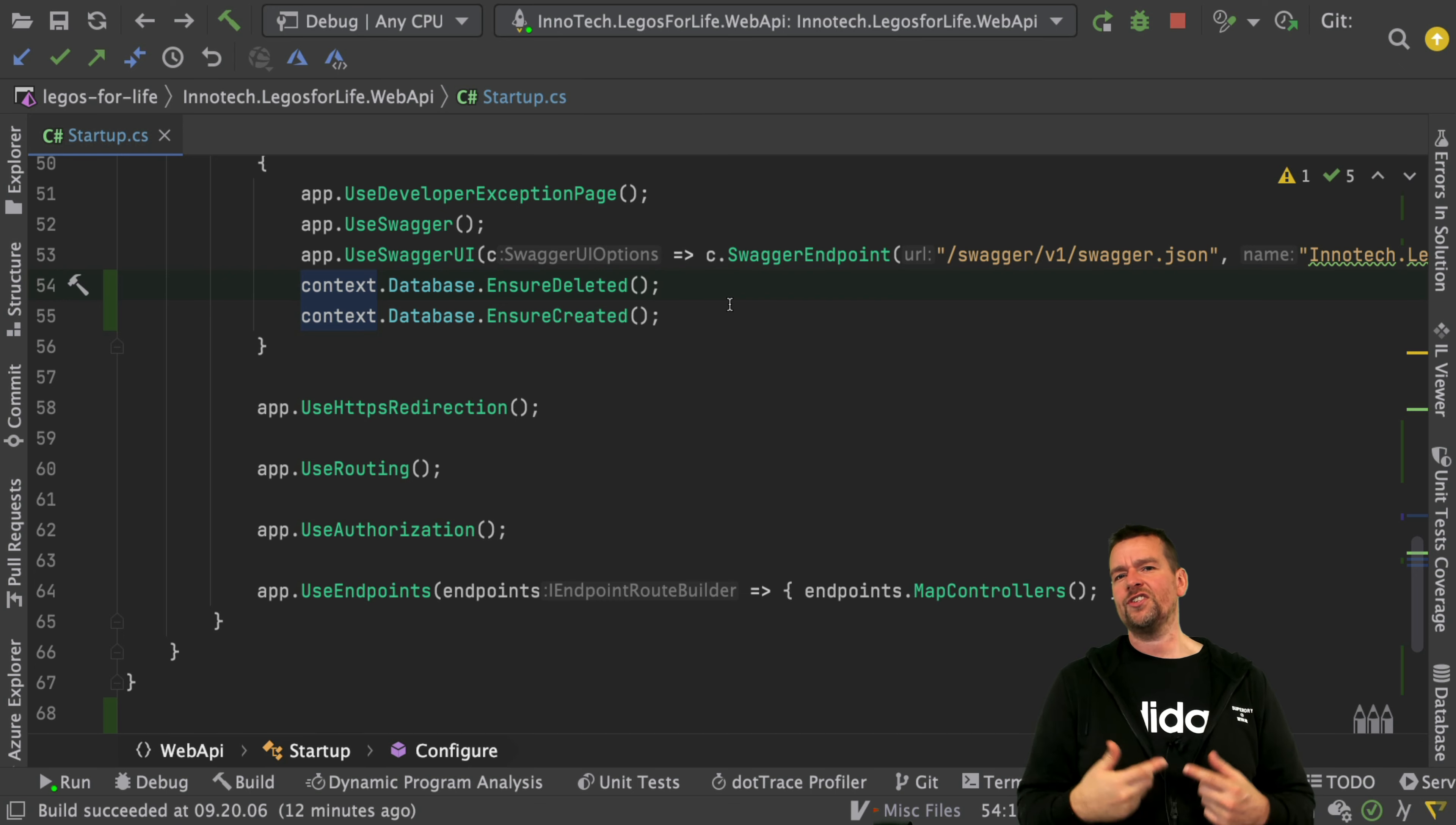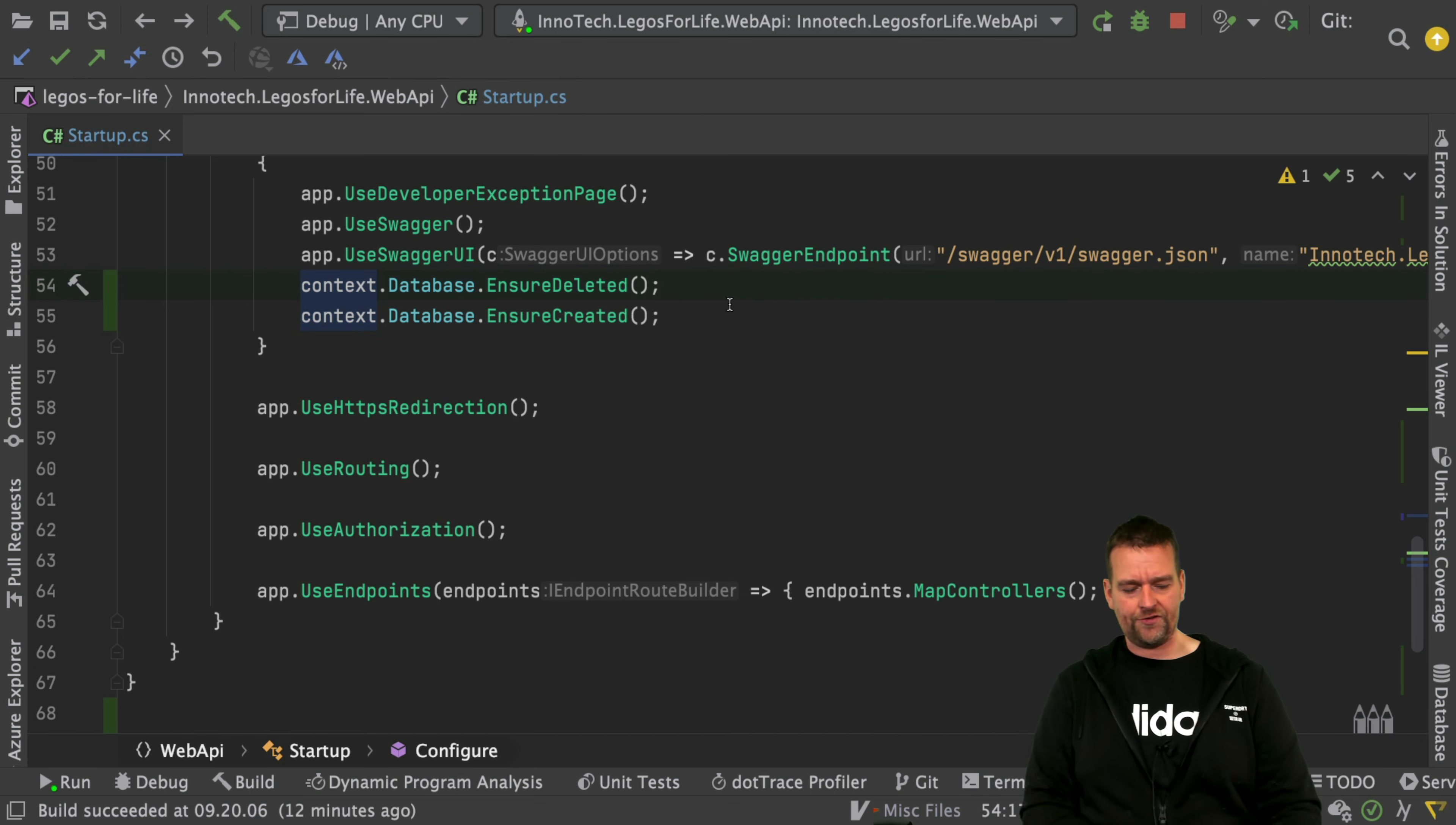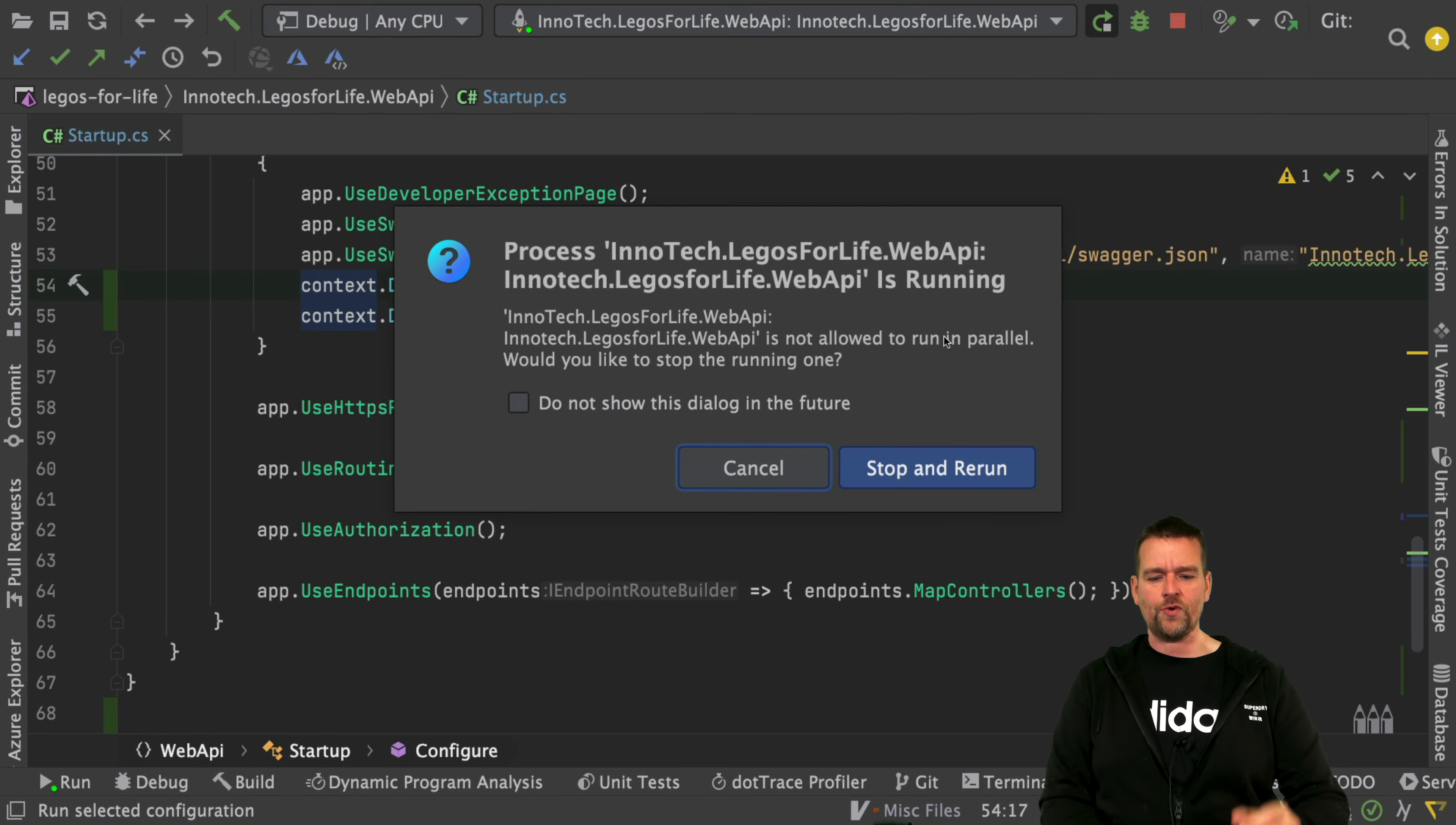But in development, it's just easier to clear the table and recreate it. That's all we have to do. So let's try and restart our application now and jump into Swagger.